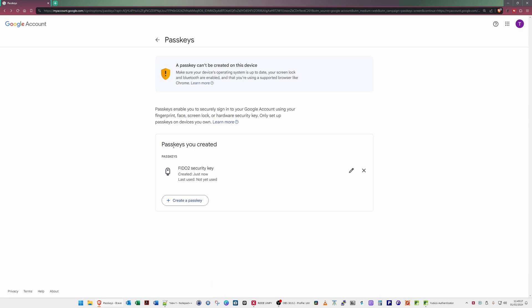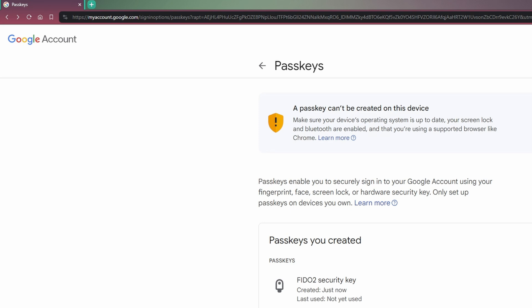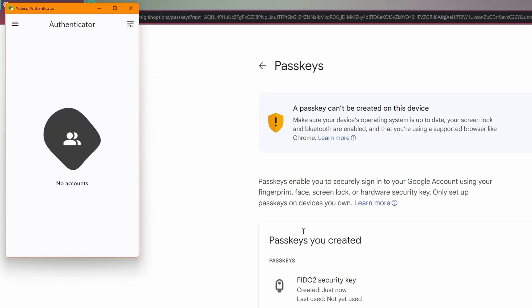The passkey is now listed in the Passkeys section. If you're using a second YubiKey, all you need to do is create a passkey again by clicking the Create a Passkey button — this will add a second passkey to your new YubiKey. Obviously you want to have already inserted your new YubiKey before creating the second passkey.